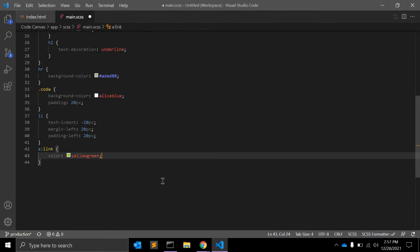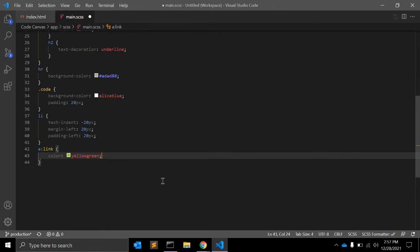This is because they are equally specific. So if :link came first, those styles would override the hover styles. The :link pseudo-class will target all anchor elements that have an href attribute.